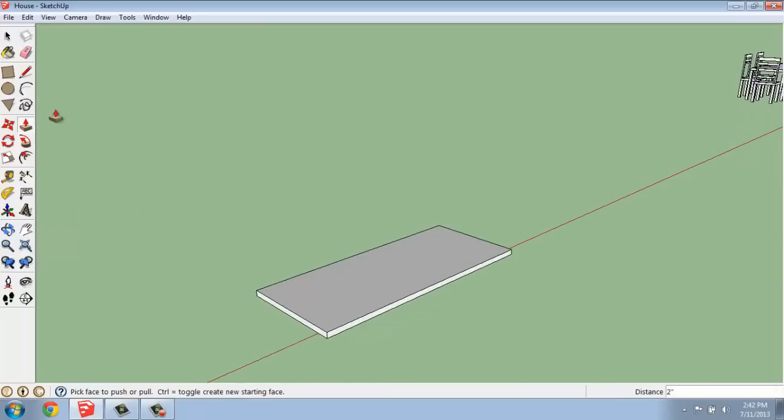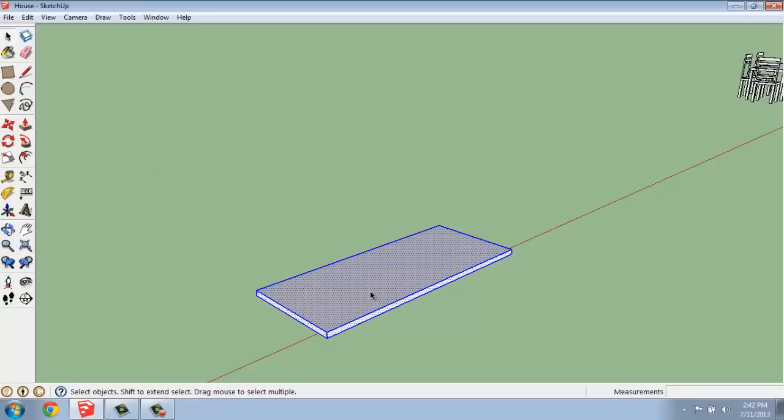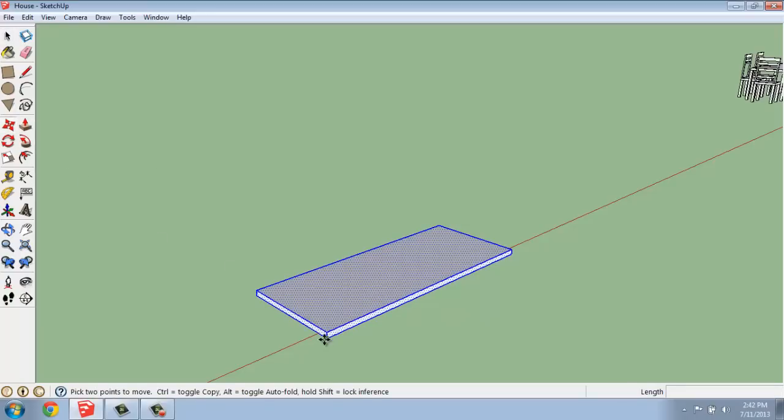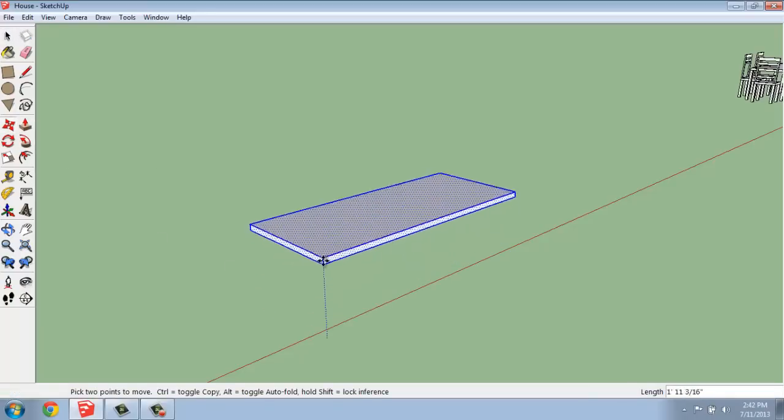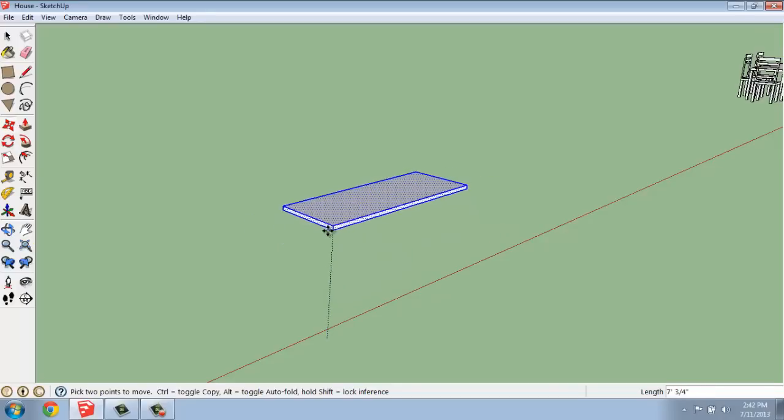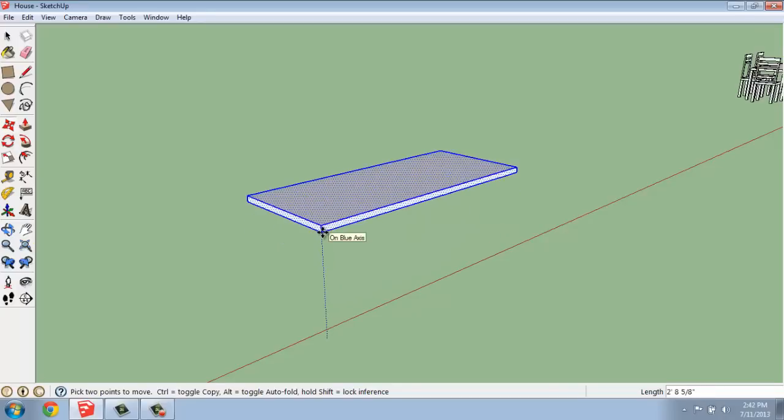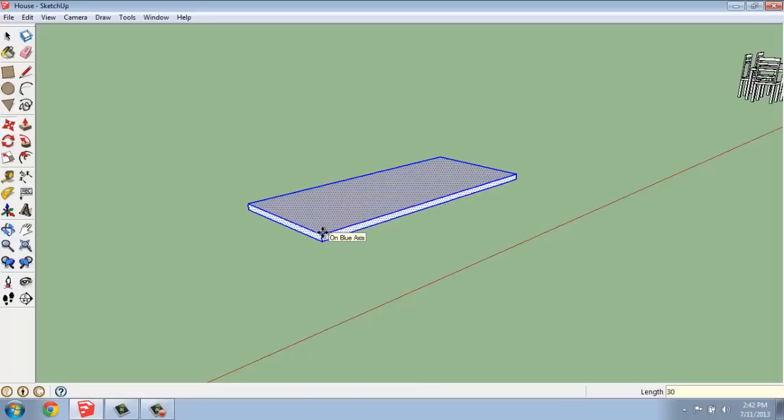Once I've done that, I am going to triple-click on it to select it, and I'll just use the move tool and I will move it straight up the blue axis, 30 inches. That's 30 inches, so that it's about 30 inches off the ground. It'll actually be a little bit tall for a table, but that's pretty good.